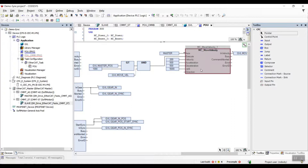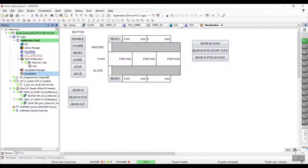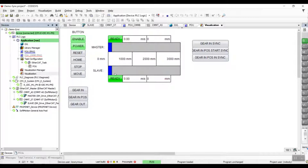We have downloaded the program to the PLC and would like to use the visualization to showcase the movement of the drives. We'll enable the control and power stage for both drives. We can see here both the master and slave are ready. We'll now trigger the gear in velocity bit and we can see the status 'gear in sync' is now true.